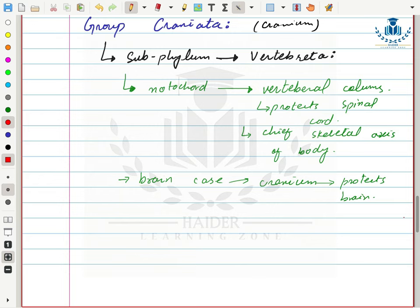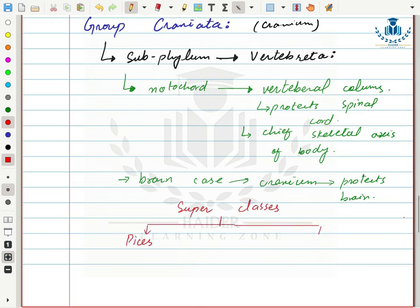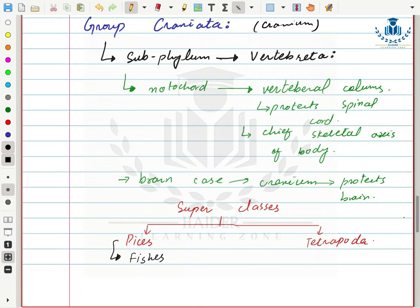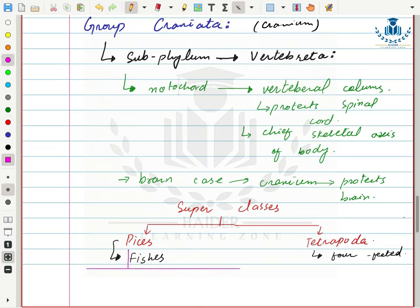Sub-phylum Vertebrata is further divided into two superclasses: Superclass Piscis and Superclass Tetrapoda. Piscis is the word for fishes, so Superclass Piscis includes fishes. Superclass Tetrapoda includes four-limbed organisms. Superclass Piscis is further divided into three classes: Class Cyclostomata, Class Chondrichthyes, and Class Osteichthyes.